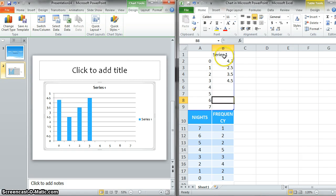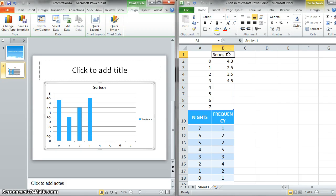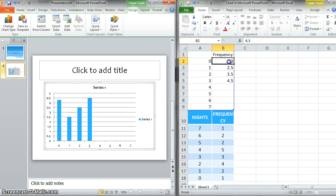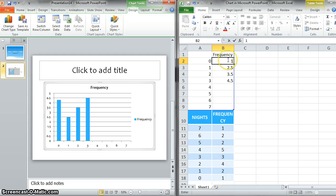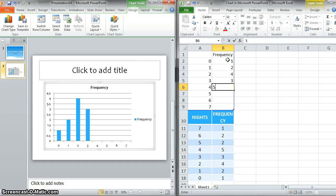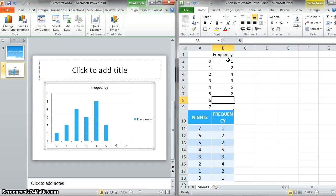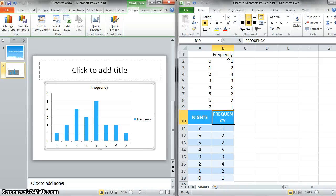So now what goes in this series 1 column is actually going to be your frequency. So here is where we're going to type frequency. And now these values that they had put in there, we want to replace with our values down here. So 0, we had one observation. 1, we had two observations. 2, we had 4, 3, 5, 2, 2, 2, and 1 person went out 7 nights.